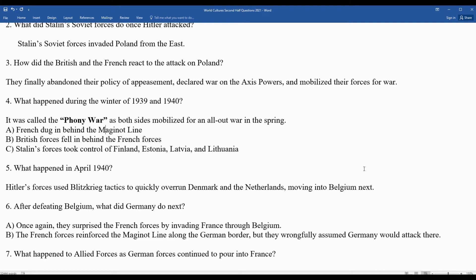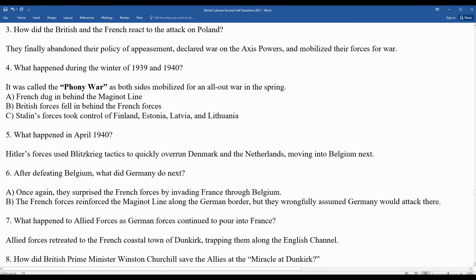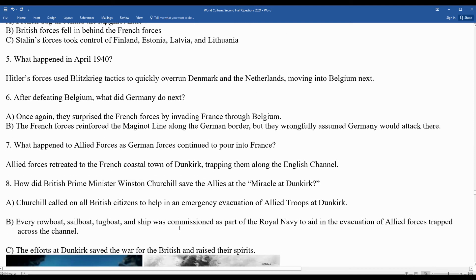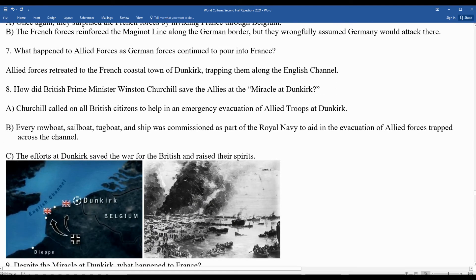As German forces continued to pour into France, the Allied forces were pushed back further and further toward the coast along the English Channel. With the Allies trapped at the coastal town of Dunkirk, British Prime Minister Winston Churchill — who had replaced the appeaser Neville Chamberlain — came up with a plan to save the troops.